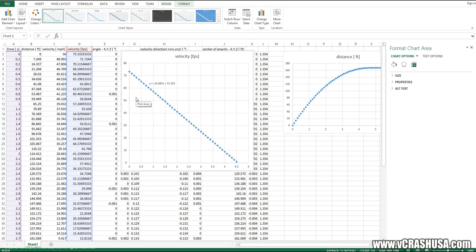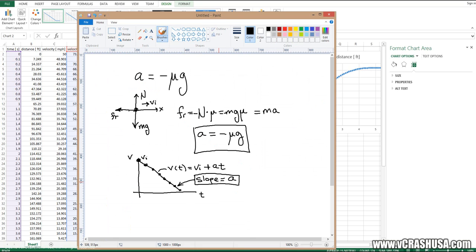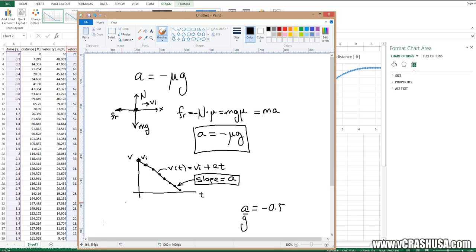And if we divide that by g, 32.174, we find that a is equal to negative 0.5 g's, just as we would expect.